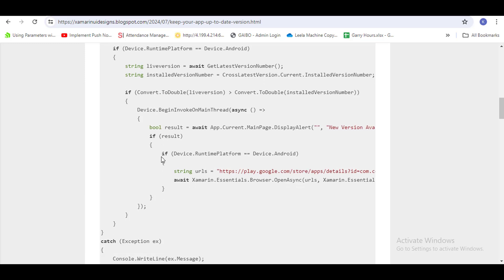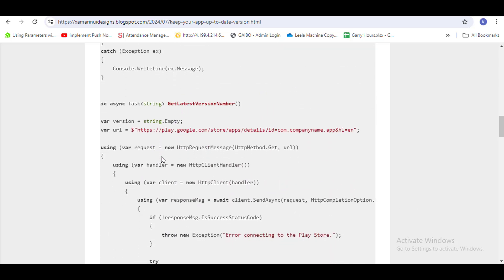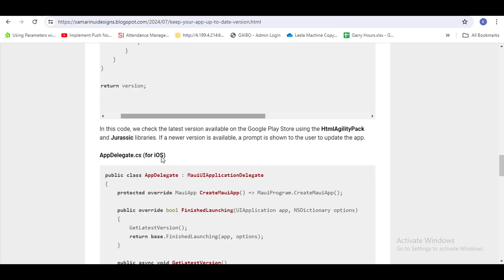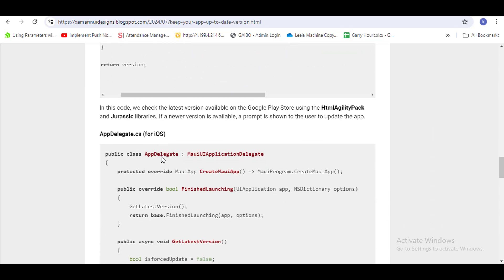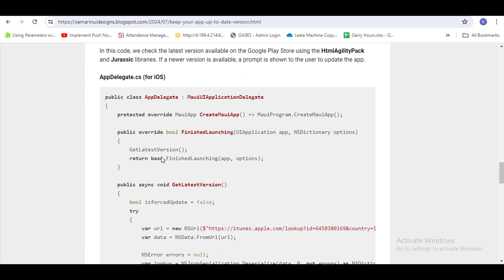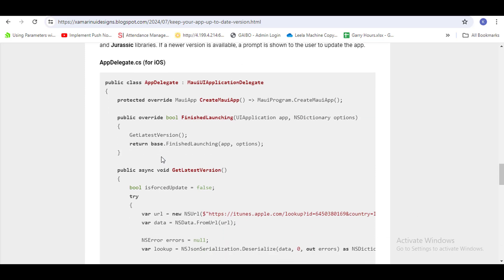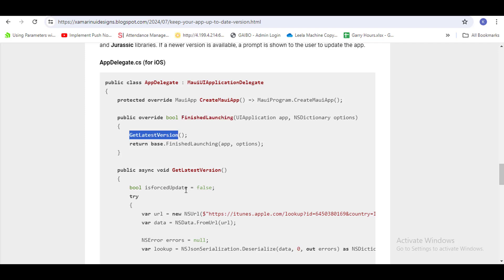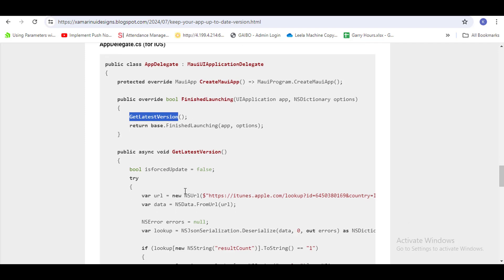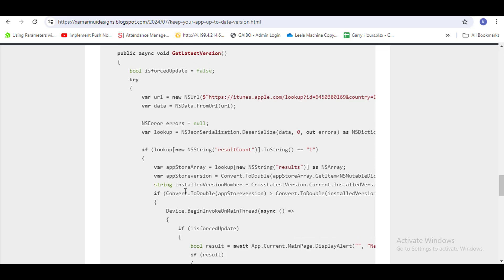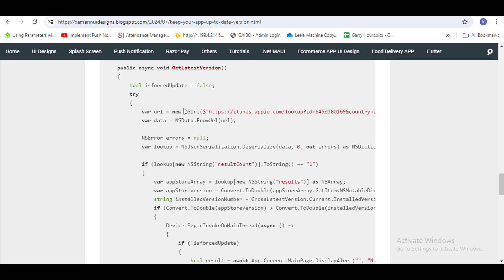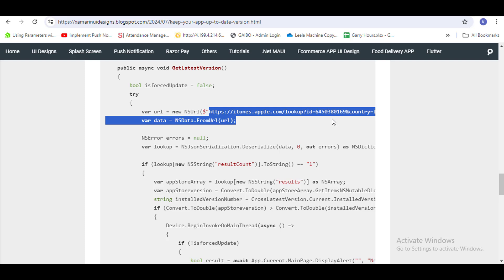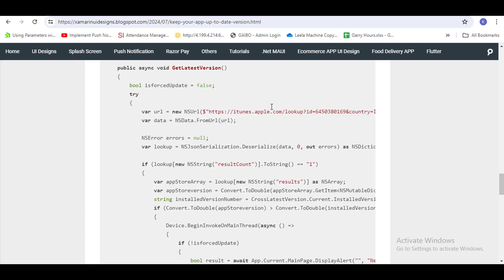For iOS, you have to write the code in AppDelegate. In the FinishedLaunching method, call the GetLatestVersion method. In this, you have to call this URL.